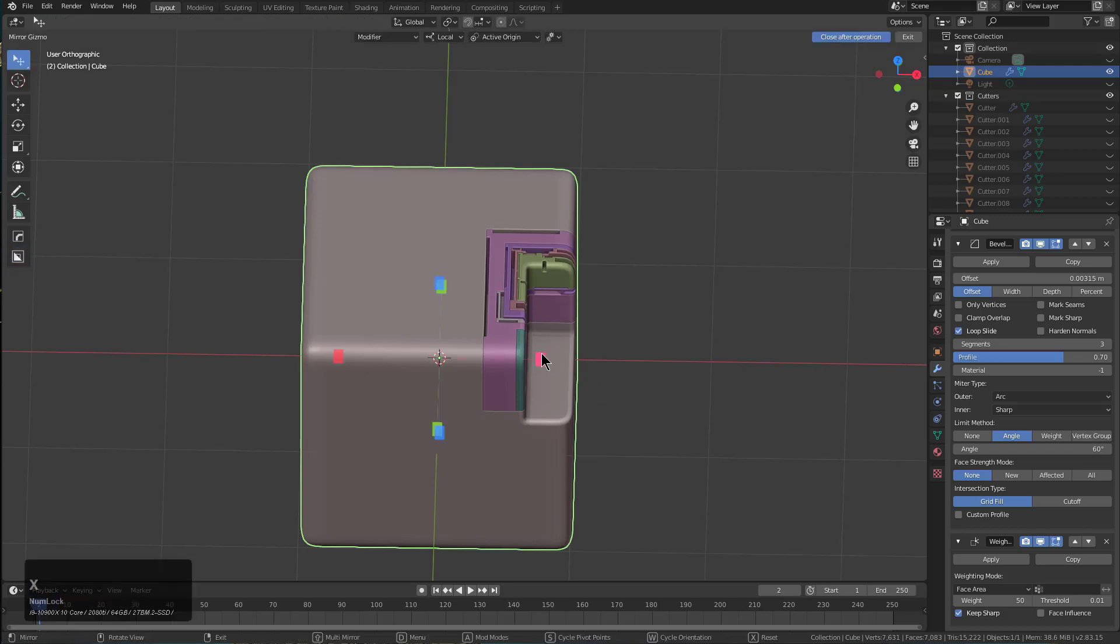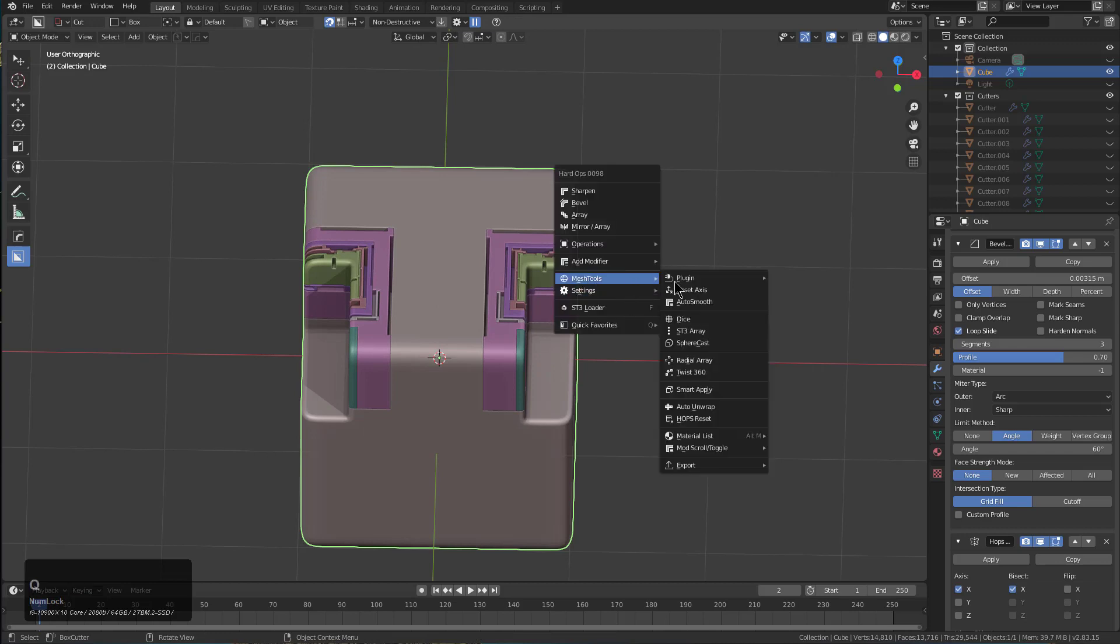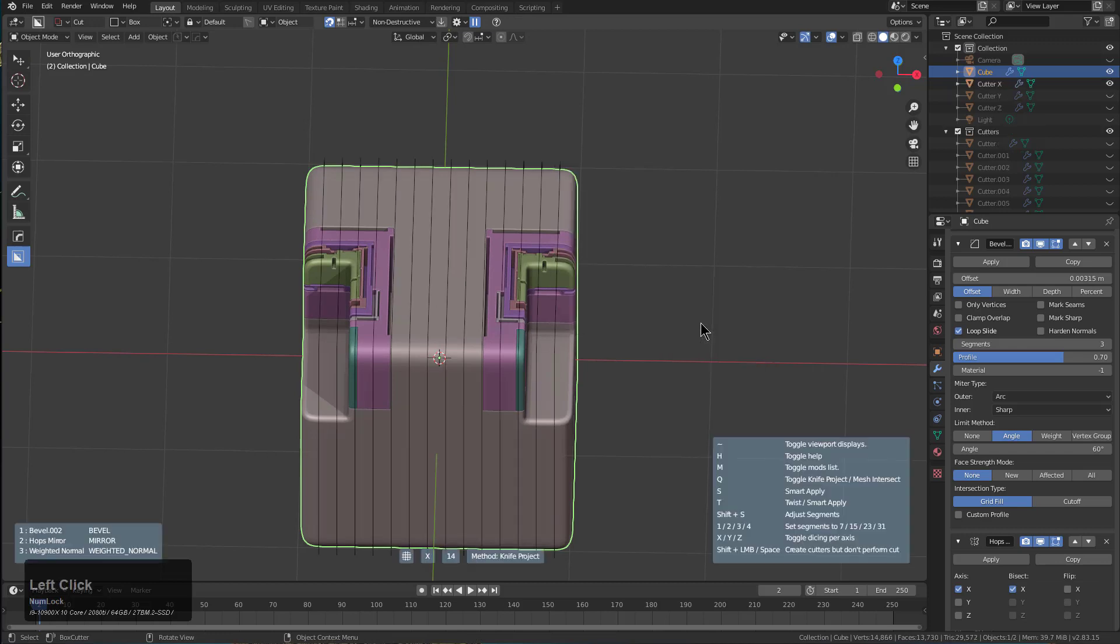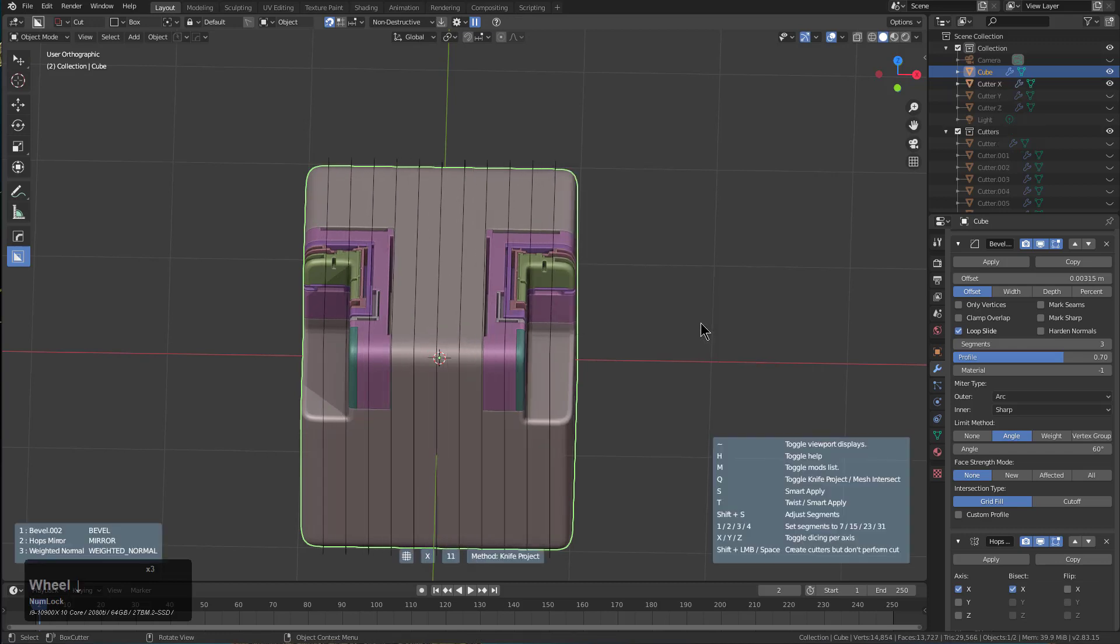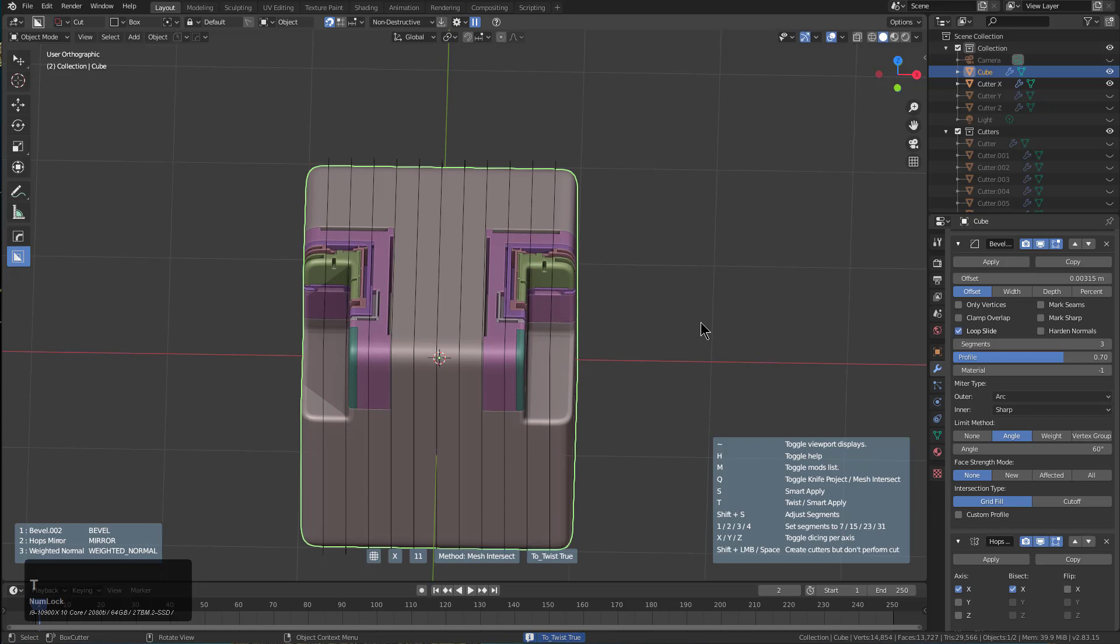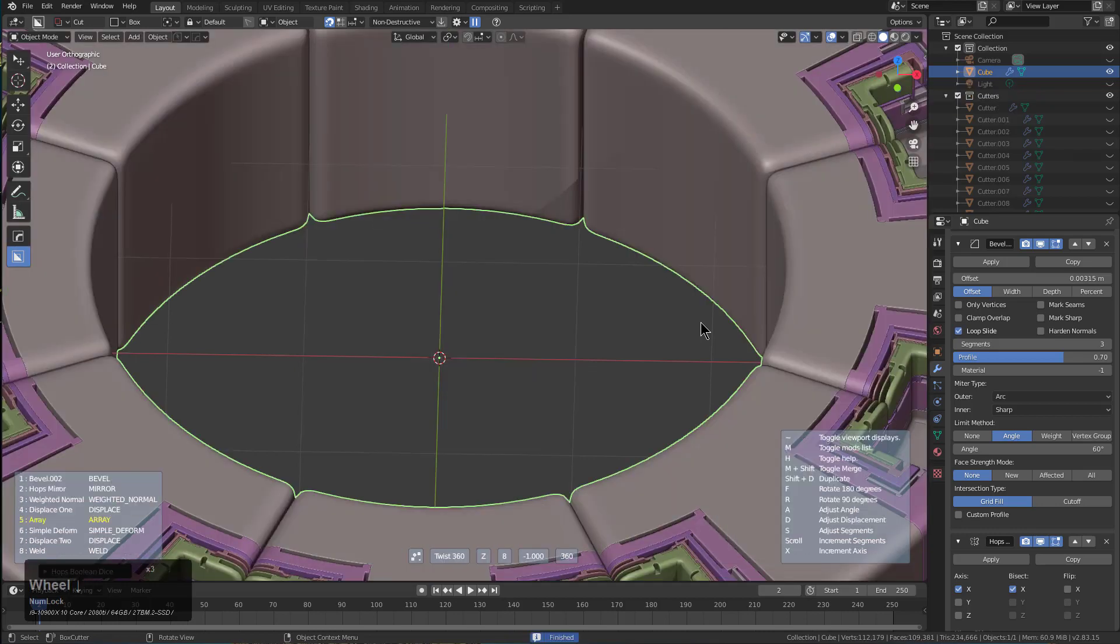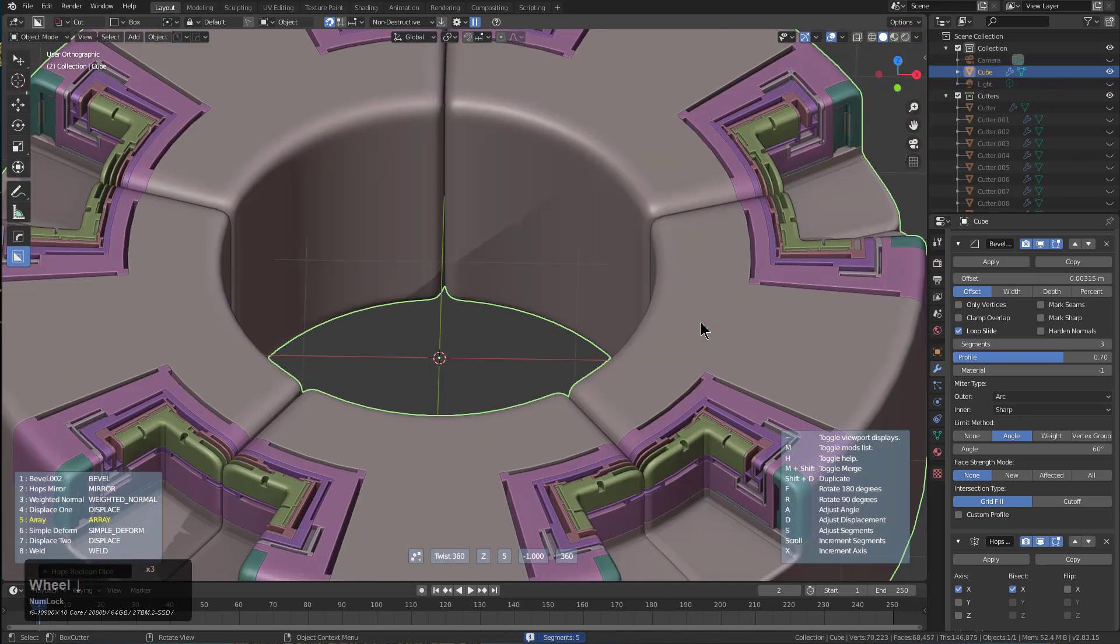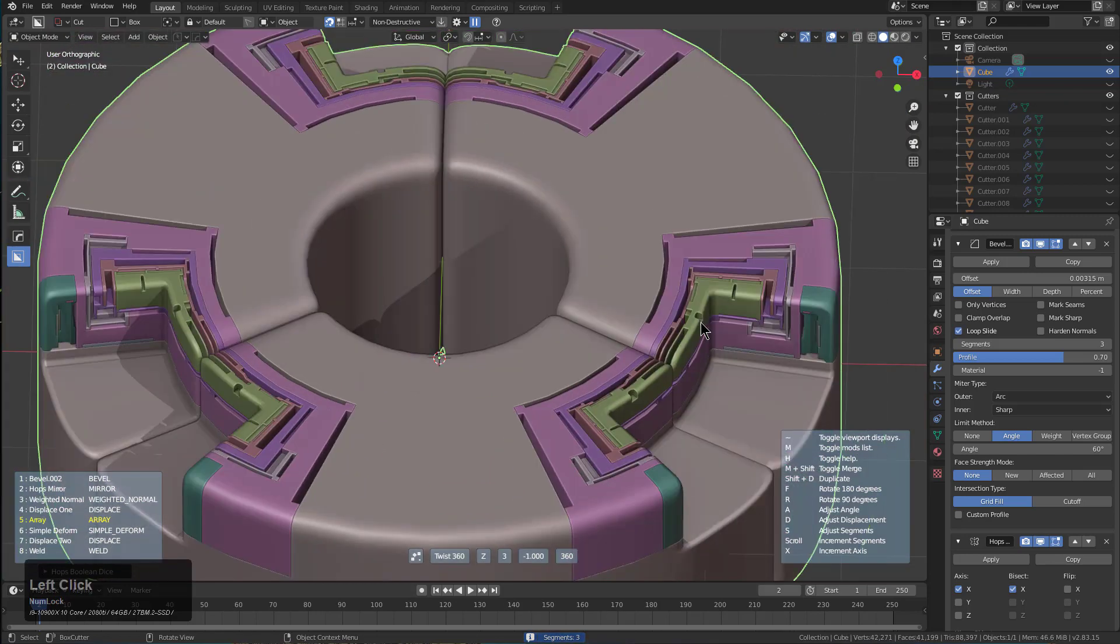I'll press Alt+X to mirror this across itself and go back into dice again. This time I'll give it fewer segments, but we'll press Q to use mesh intersect, then press T to go into twist. When we click, we are now inside of twist and the result is much better.